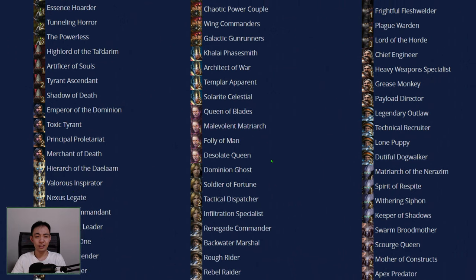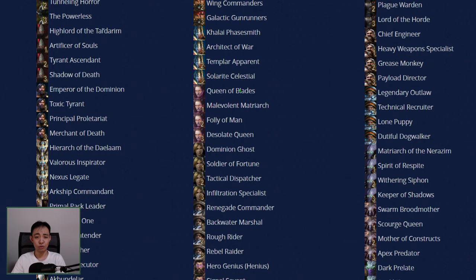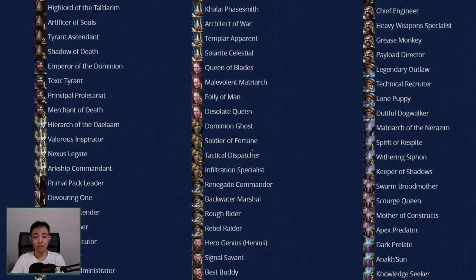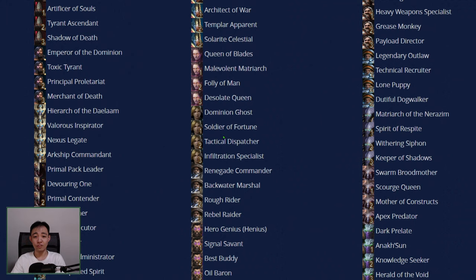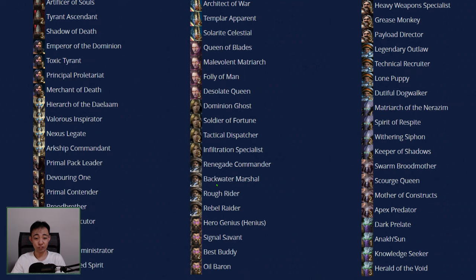For Wing Commanders, I honestly haven't played a lot of it. So whatever opinion that might come out of my mouth about Wing Commanders, probably don't take it as the word of someone who has played it a lot. So yeah, I wouldn't really trust myself to give a fair rating of Wing Commanders. For Karax, I actually think that ever since the Prestiges released, Khalai Phasesmith is my least played one. For Kerrigan, I haven't played a lot of Malevolent Matriarch. The most I played was Folly of Man, but not really Queen of Blades or Desolate Queen that much ever since Folly of Man released.